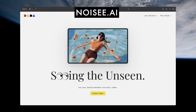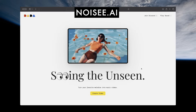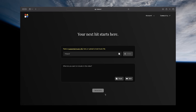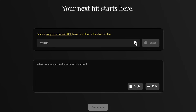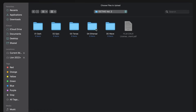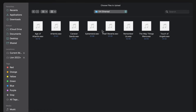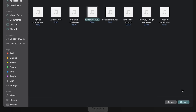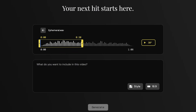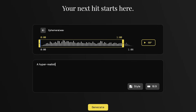Just go to noisy.ai and once you're signed up you can start creating AI videos right away. First, add the song you want the video designed around — we're going to upload one of our tracks, Ephemeral, from our Octave Cinematic Music Volume 2 library. Then you can just type in the prompt you want and click generate.